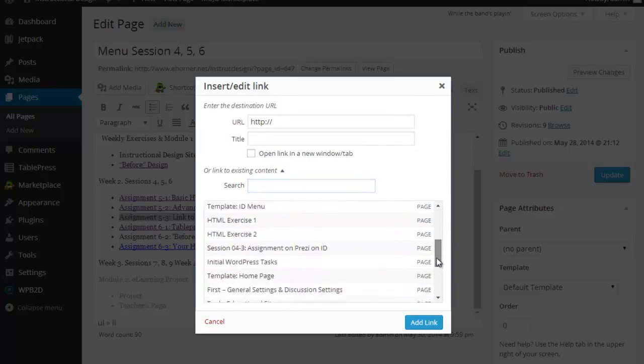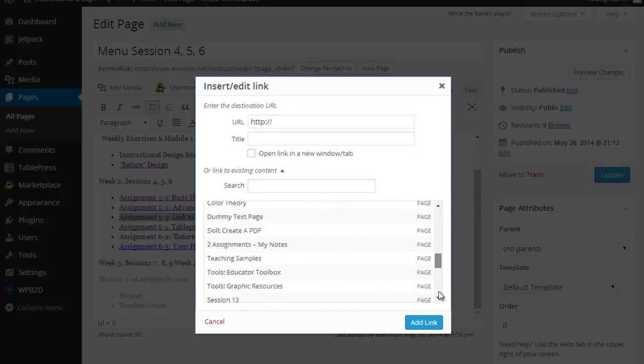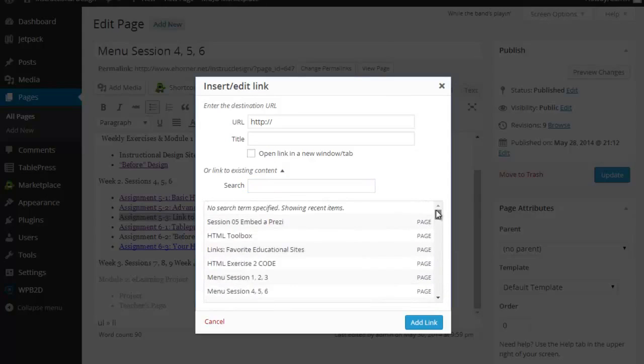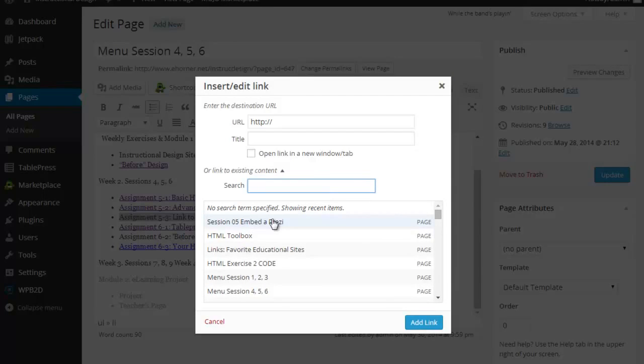And because I may have a lot of different pages, I've got over 60 pages in my site right now, I may have to search an item. Now, I happen to know that I want to link to my sample on the Prezi.